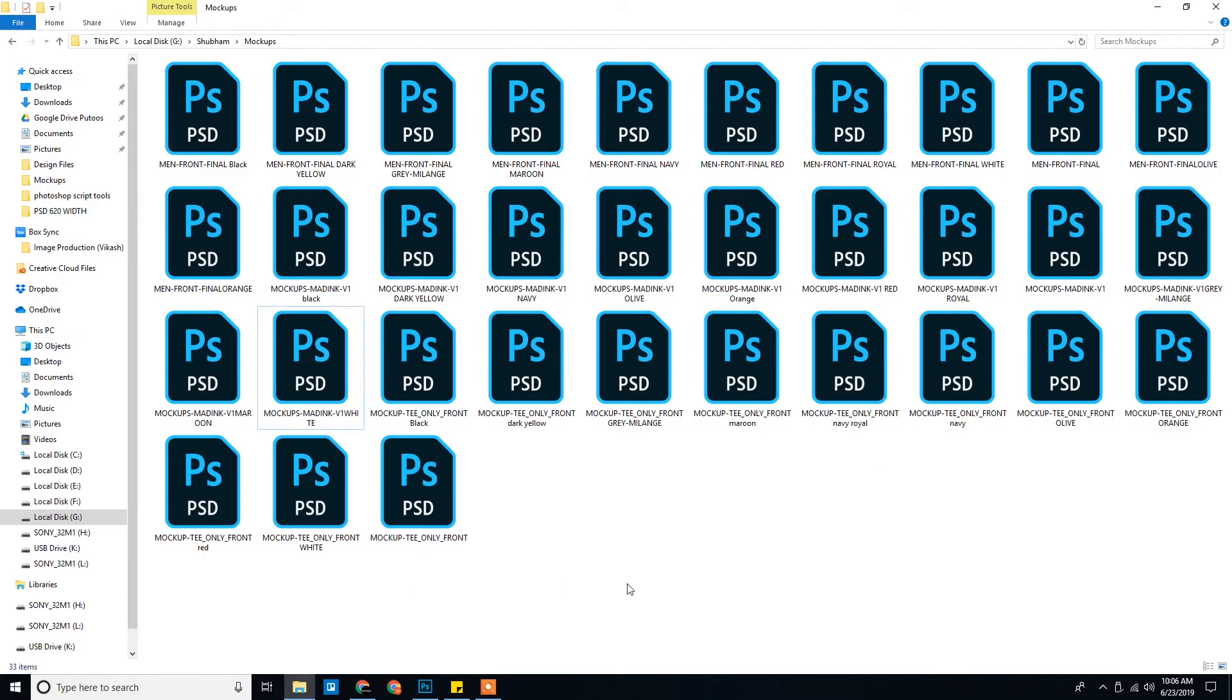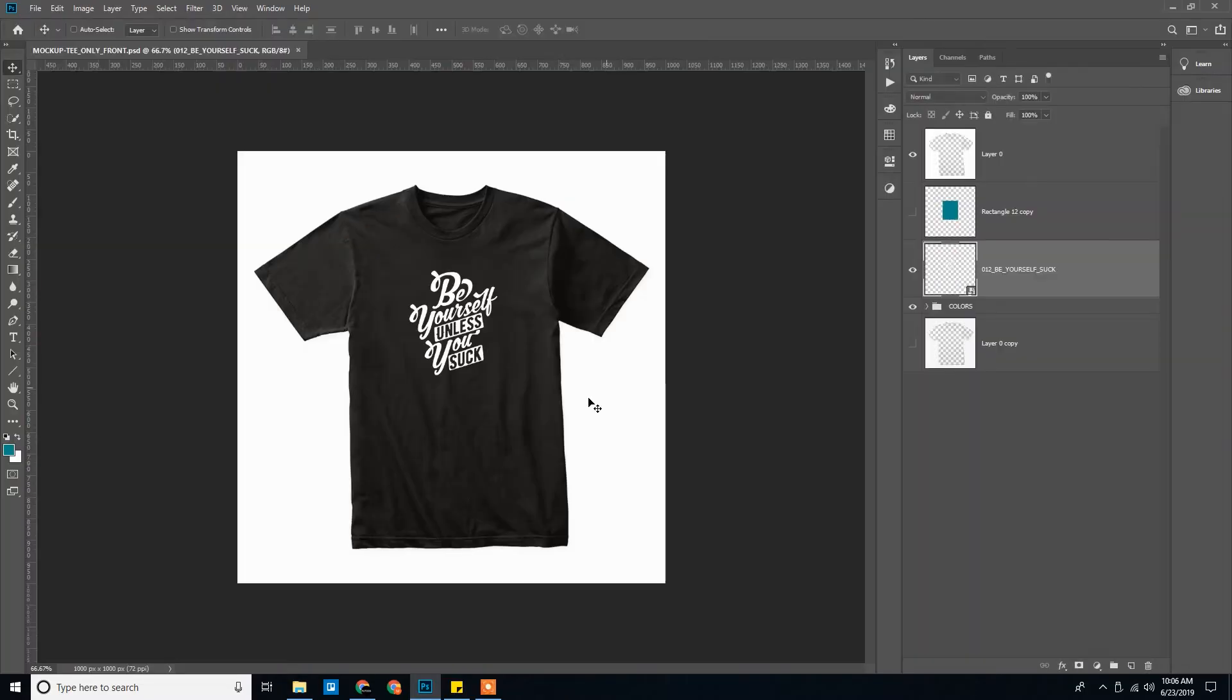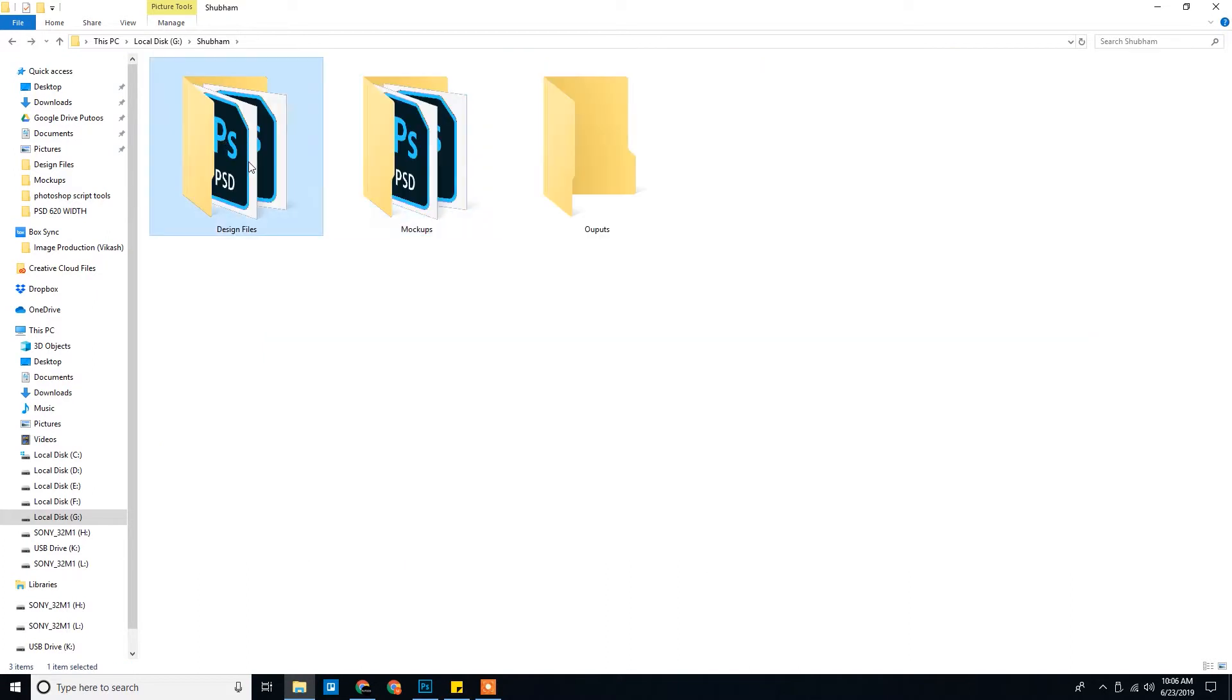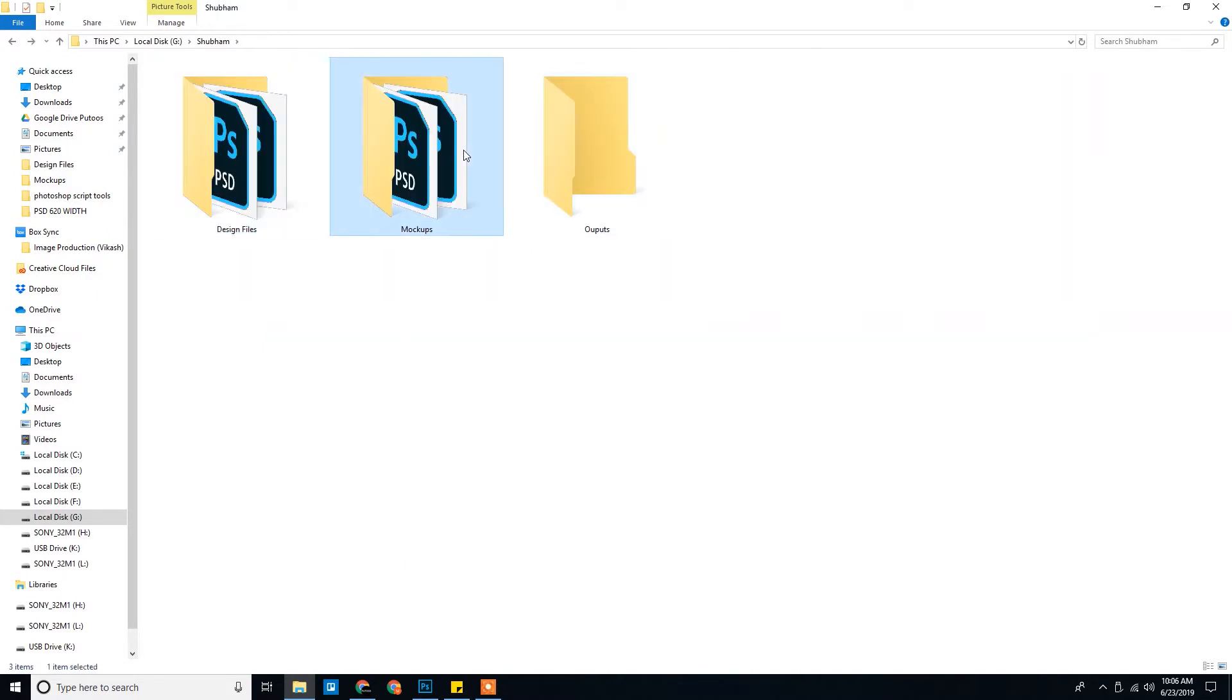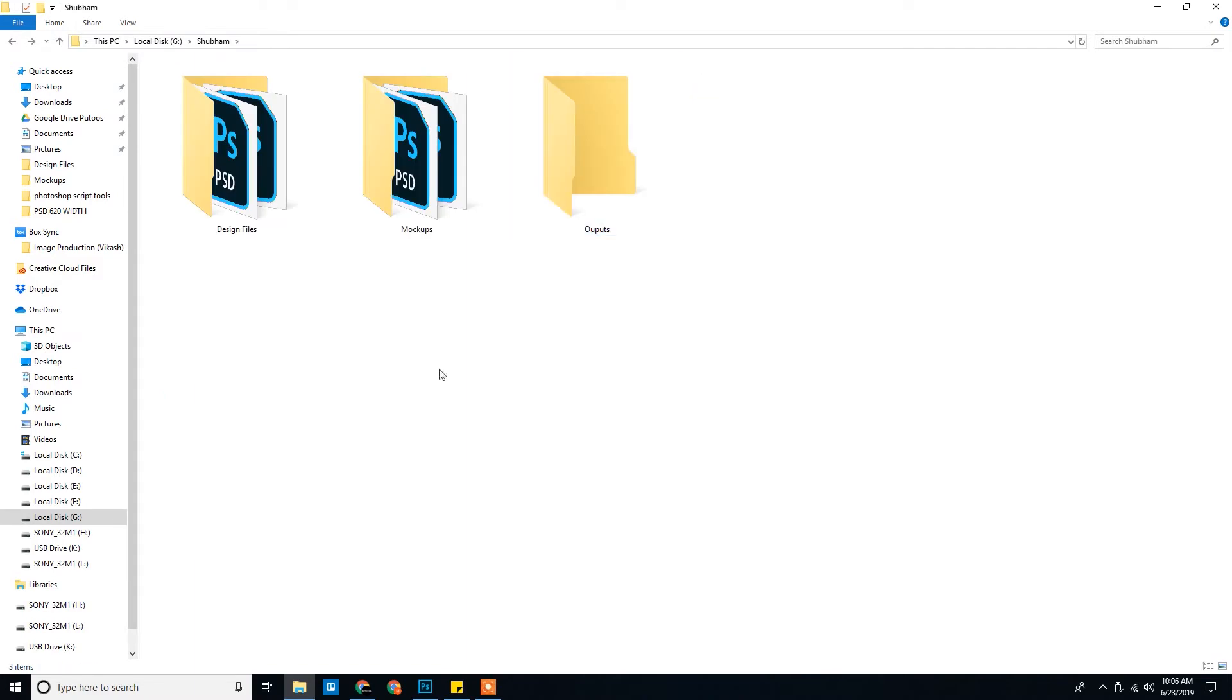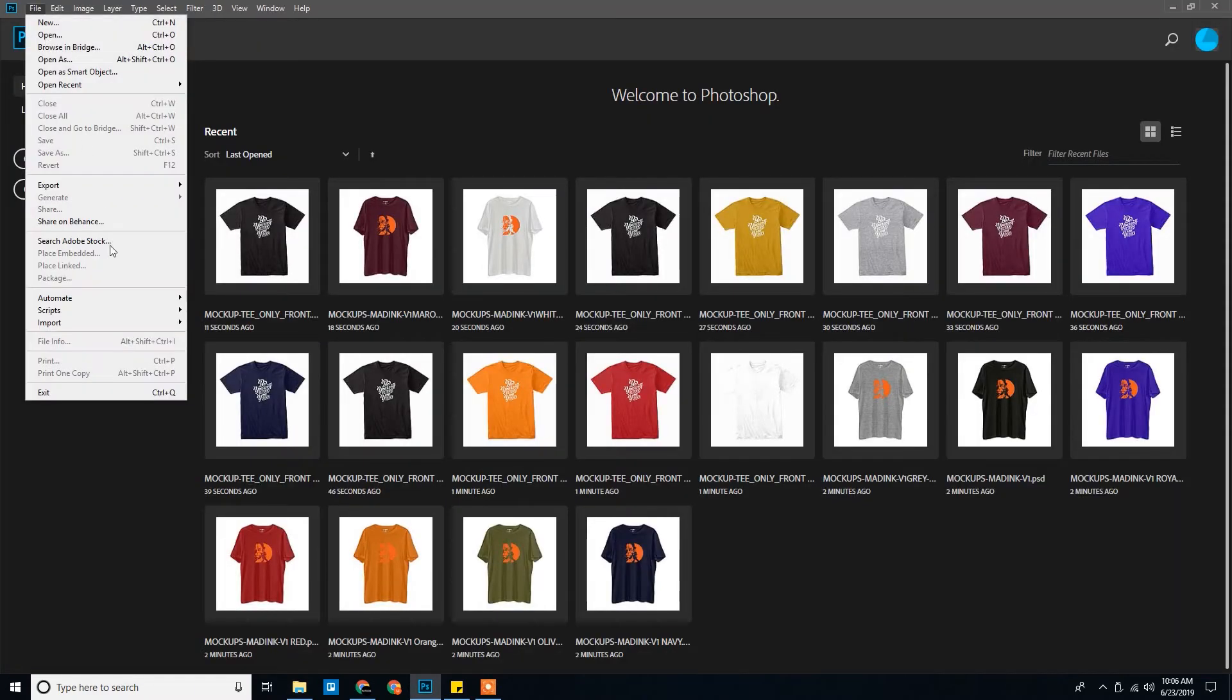So all the mockups are ready. We have our design files. They are consistent. Our mockups. Those are consistent. We have the output folder.